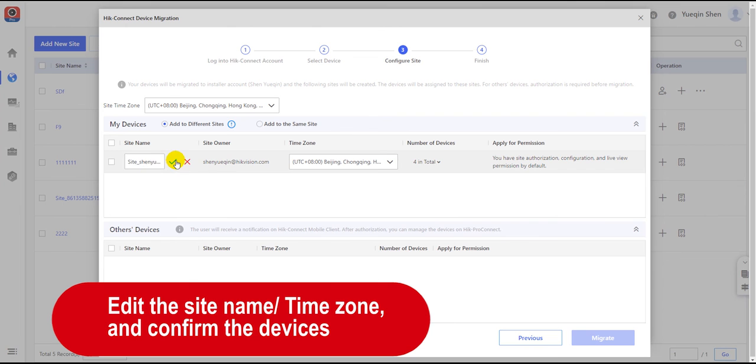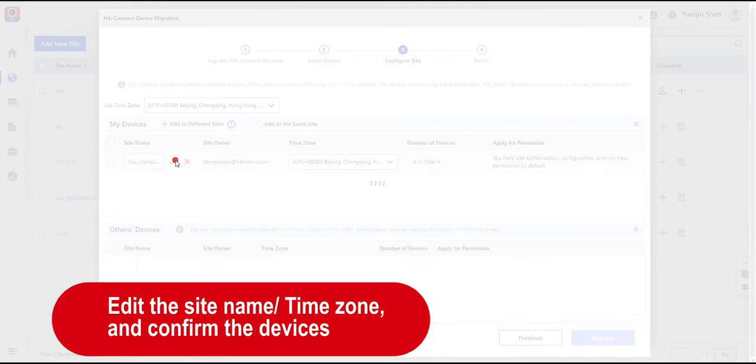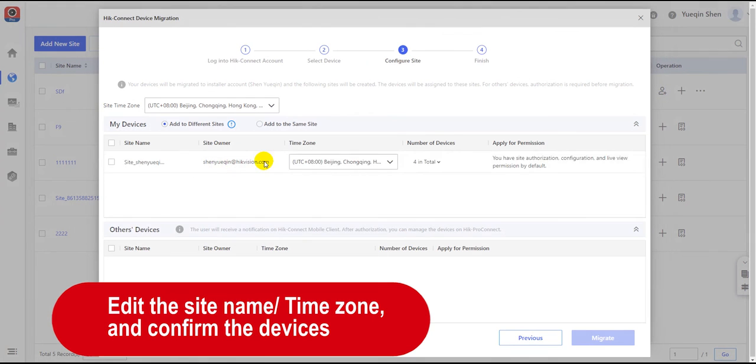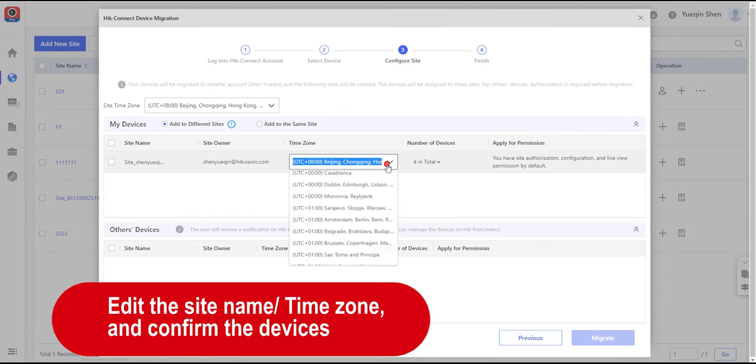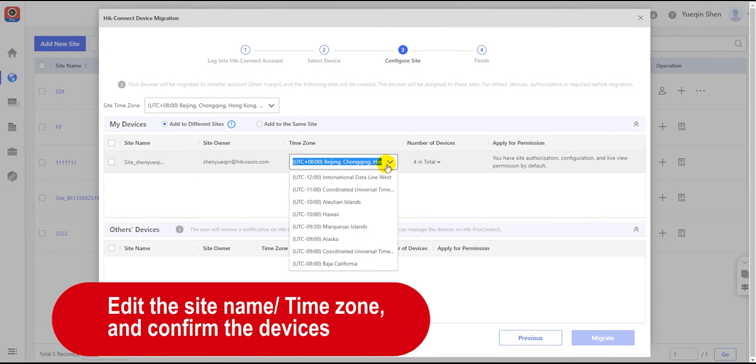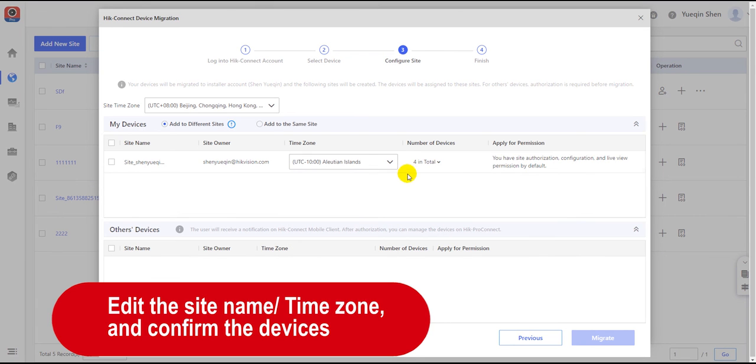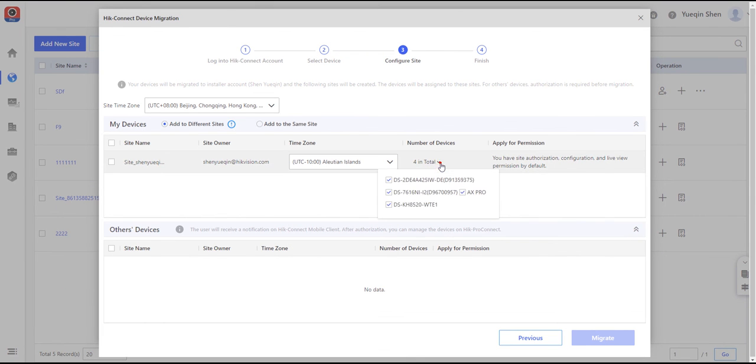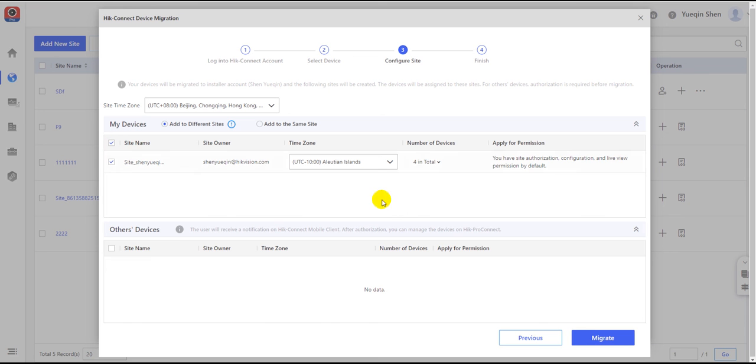However, you can edit it to a more recognizable name. The time zone can be changed if the user needs. You can inspect all the devices in the number of devices field and cancel the devices you don't want to migrate.